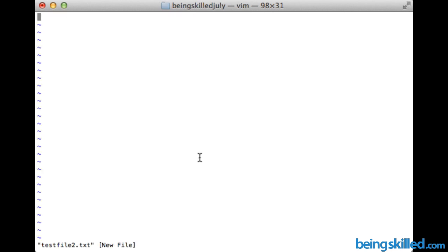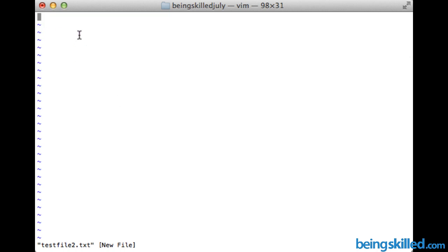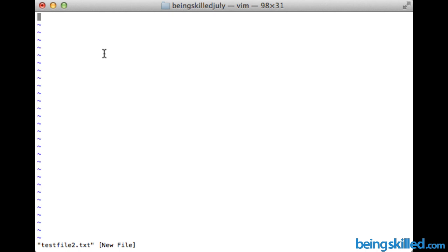Now we will see a blank screen with lots of tilde symbols — these represent blank lines. This is our cursor, and here we can see the name of the file. It says 'new file'. There are multiple modes in vi editor, and we are concerned about insert mode.